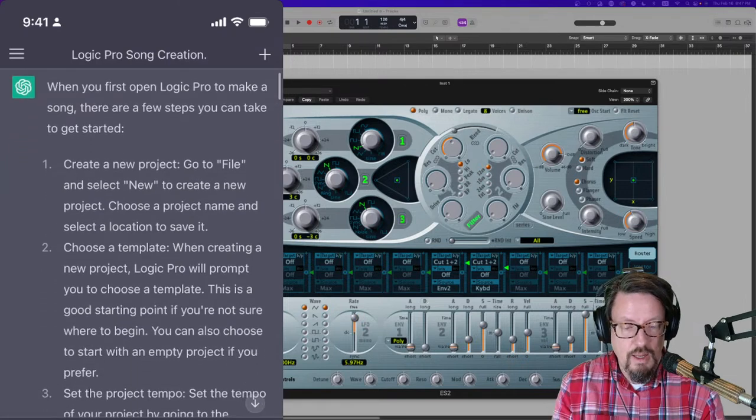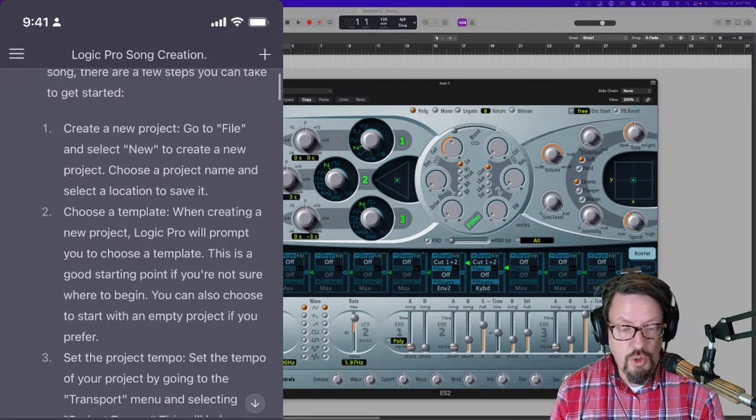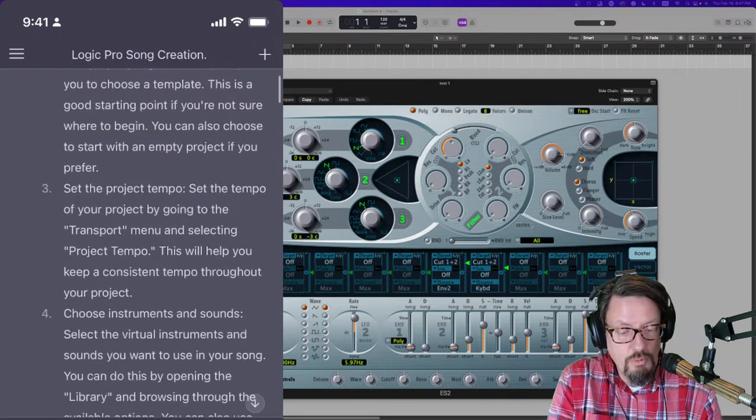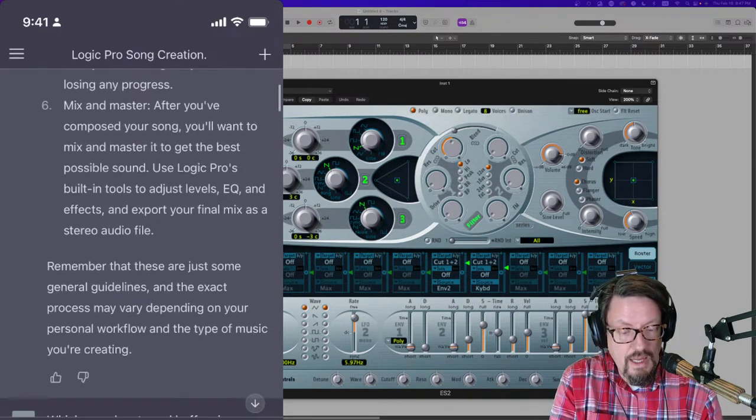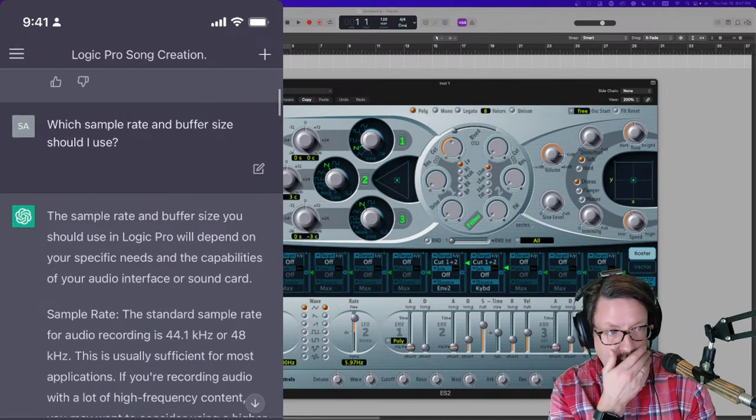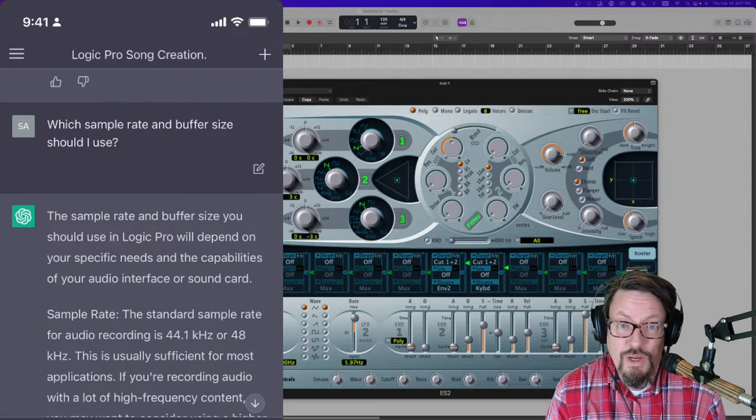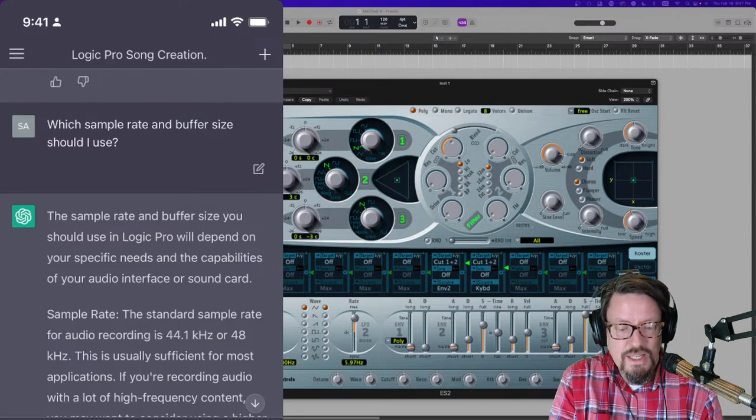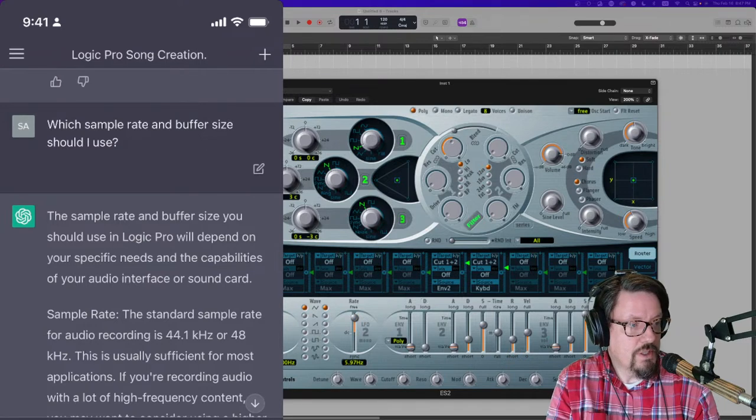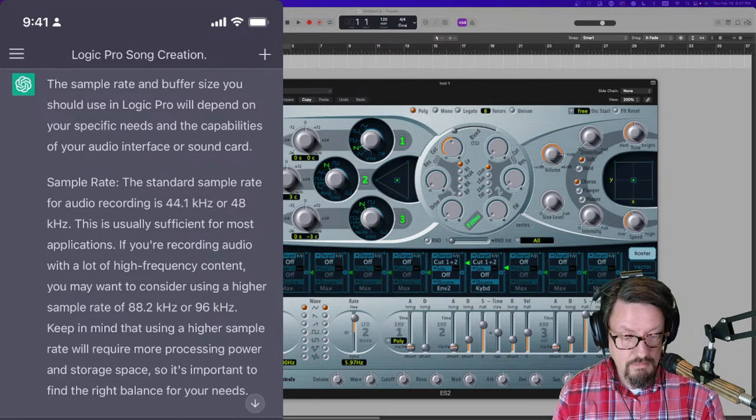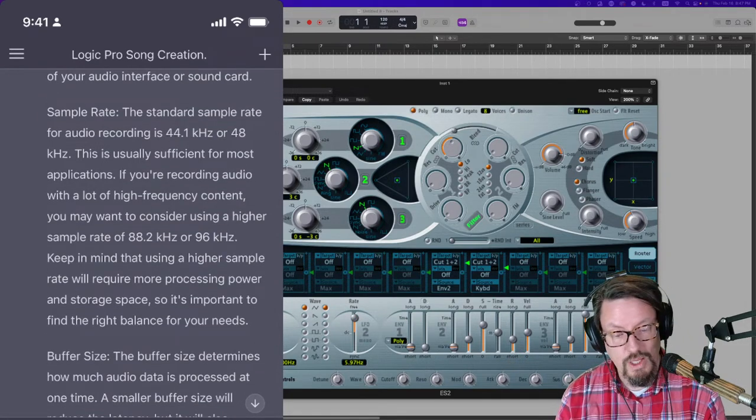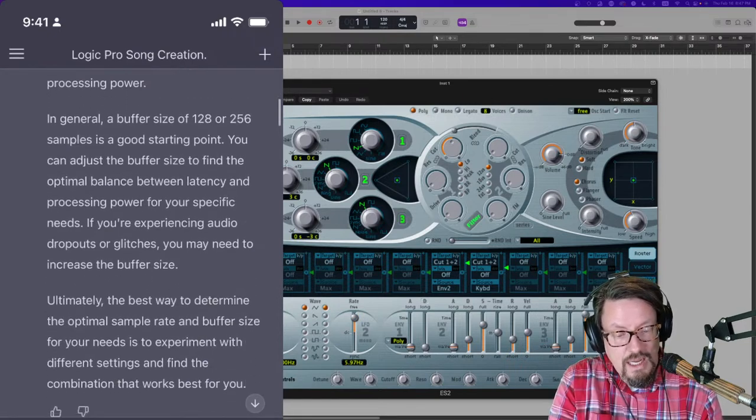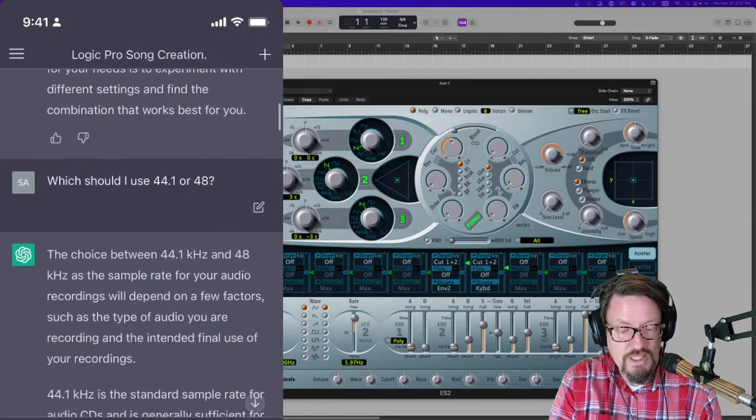So this is what ChatGPT said to me after I asked that question. What should I do in Logic when first making a song? And it gave me instructions. It says, create a new project, go to file, select new, all the normal stuff. And then it went a little bit further than I even asked. But then I said, you know, maybe I'm a beginner who doesn't know anything about this. And I said, what sample rate and buffer size should I use? And it broke down what those two terms mean. It gave me some examples, 44-1 or 48. Talked about the buffer size. Gave me a general idea of what to use for buffer size.